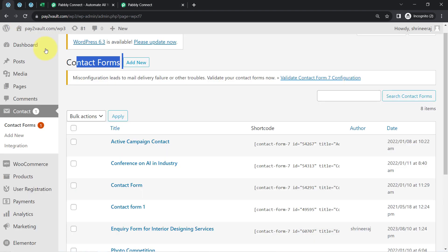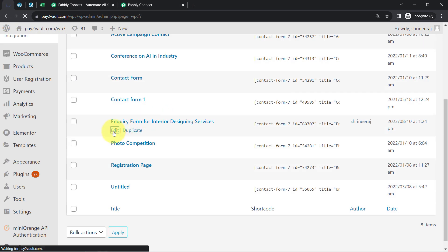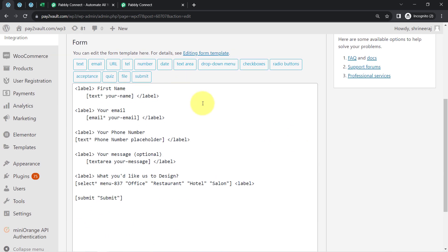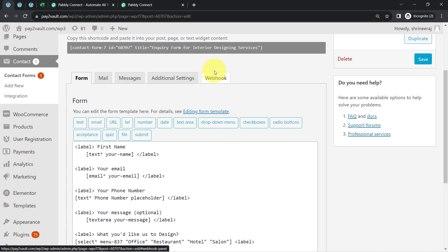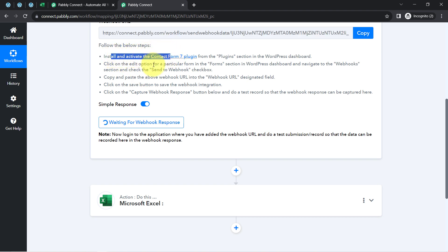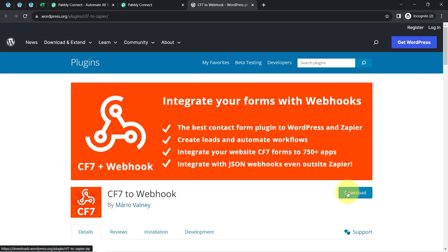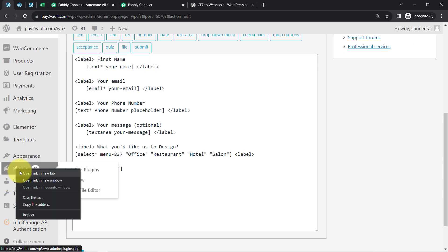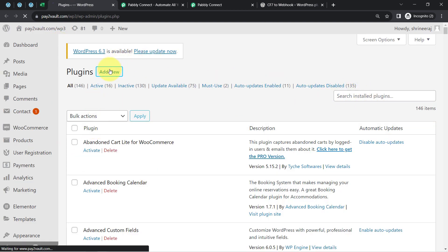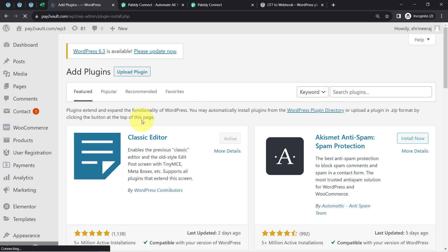Let me go to the dashboard of the Contact Form 7 plugin and edit my form. I need to find the webhook option so I can paste the webhook URL there. This webhook option comes from a specific plugin that I have installed. As per the instructions, I installed the Contact Form 7 webhook plugin from the plugin section in the WordPress dashboard. You can directly download this plugin and then go to the plugin section of your WordPress, click on Add New, and upload the zip file of the plugin.